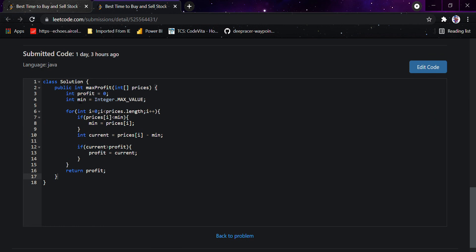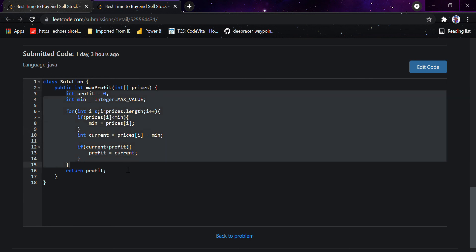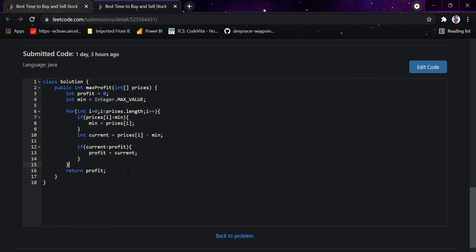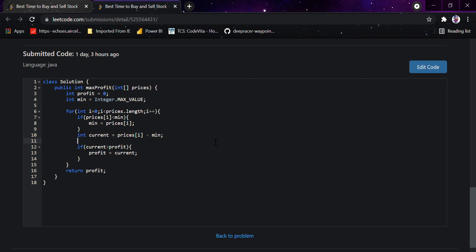In this approach, we iterate throughout the array, checking if the minimum price is less than the price we are at currently. If so, we replace it with the current price. Then we declare a variable 'current', checking how much profit is currently happening, and if the current profit is greater than the profit we had before, we set profit equal to current and return the profit.